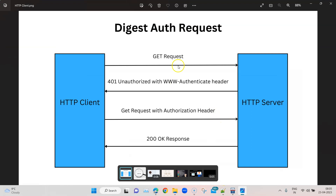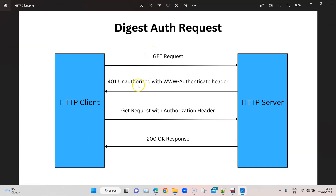Let's try to understand this better with this particular diagram. Here you can see that there are multiple requests and responses coming and going back, instead of just one request and response as in basic authentication, where you send a GET request with a username and password and the server sends back the response. In digest auth, when we send a GET request from an HTTP client like Tosca, the server will respond back with a 401 Unauthorized.